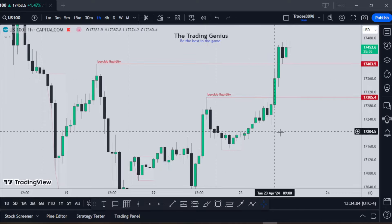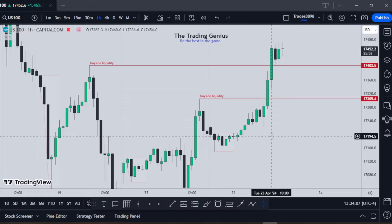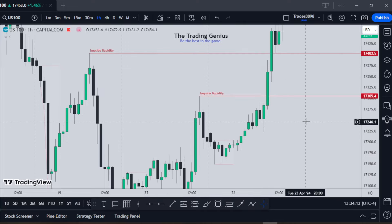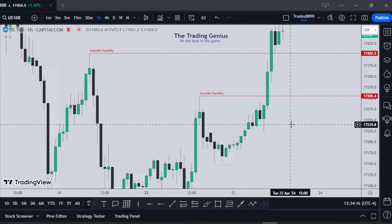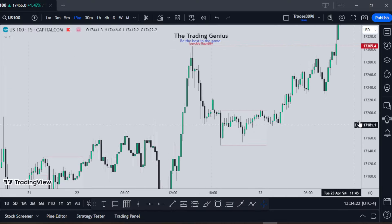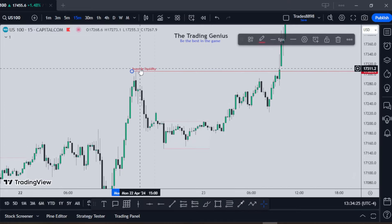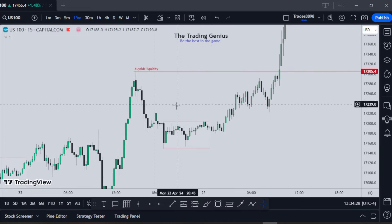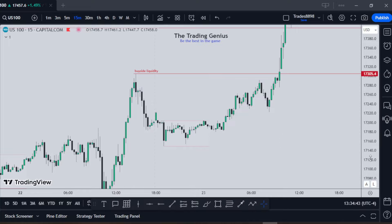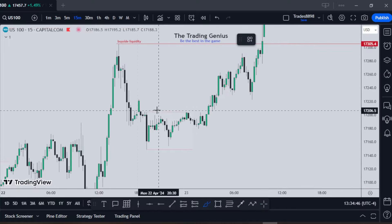From a one-hour perspective we can see where the liquidity is. Now let's go to a smaller time frame to look for our setup. On the 15-minute time frame, just like the one-hour, we still have that liquidity we want to see price go into. We have to find the reason why price can go to that level. Starting from here, we can see that price consolidated a little bit during the Asian session.